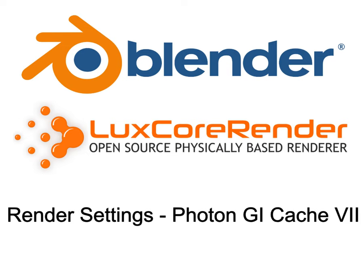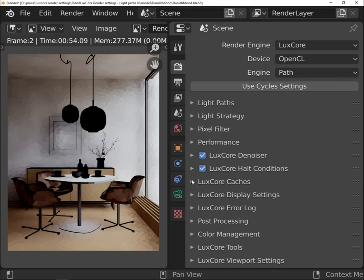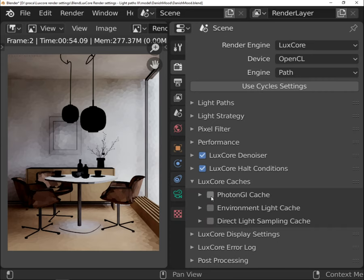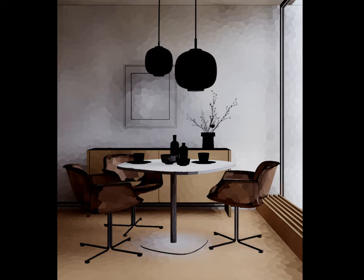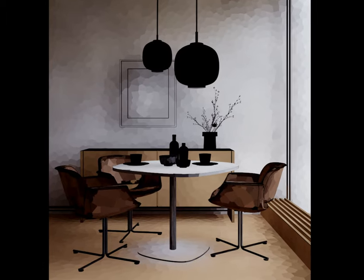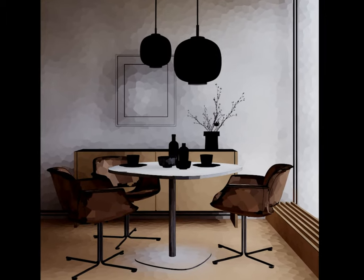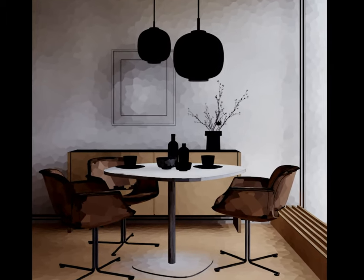Photon GI cache is the way of pre-calculating light. It tracks the photons before render start. The effect is the map that can be used as a guidance for the engine.